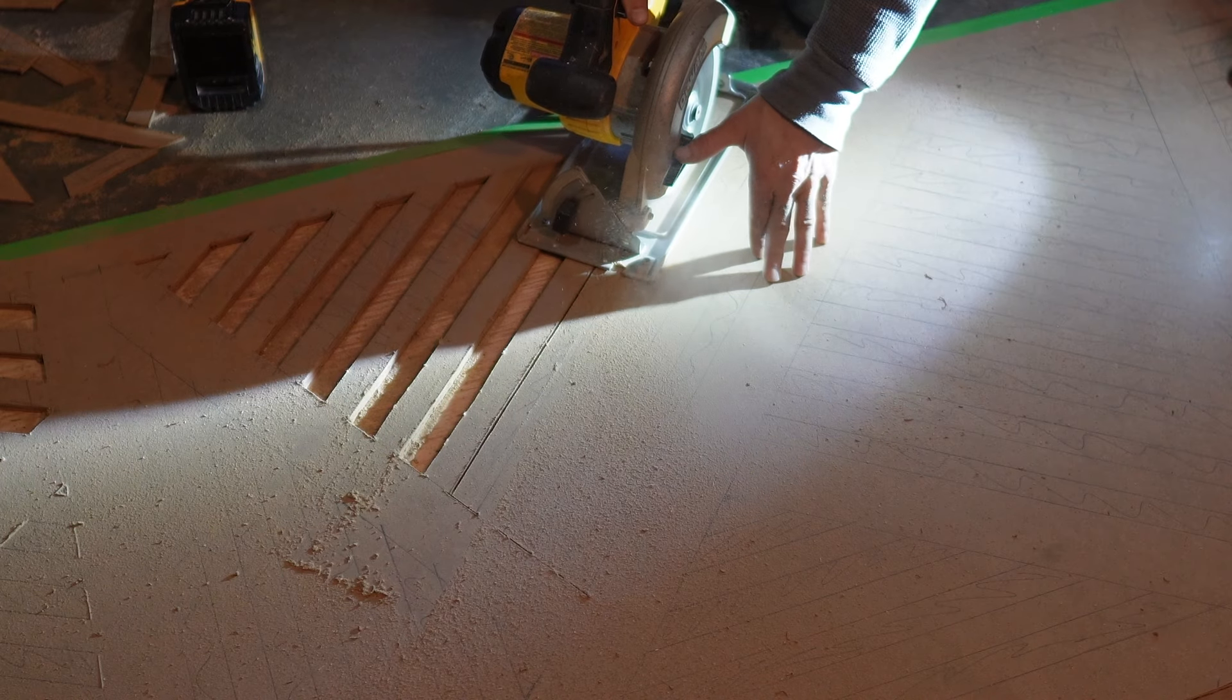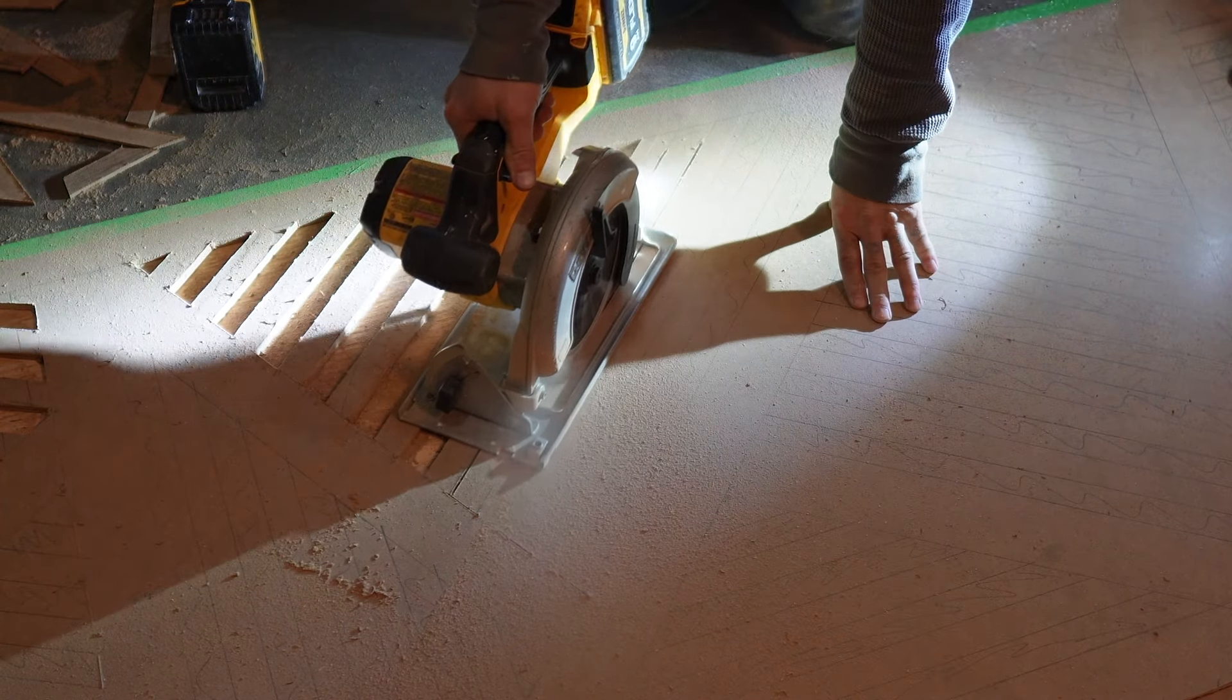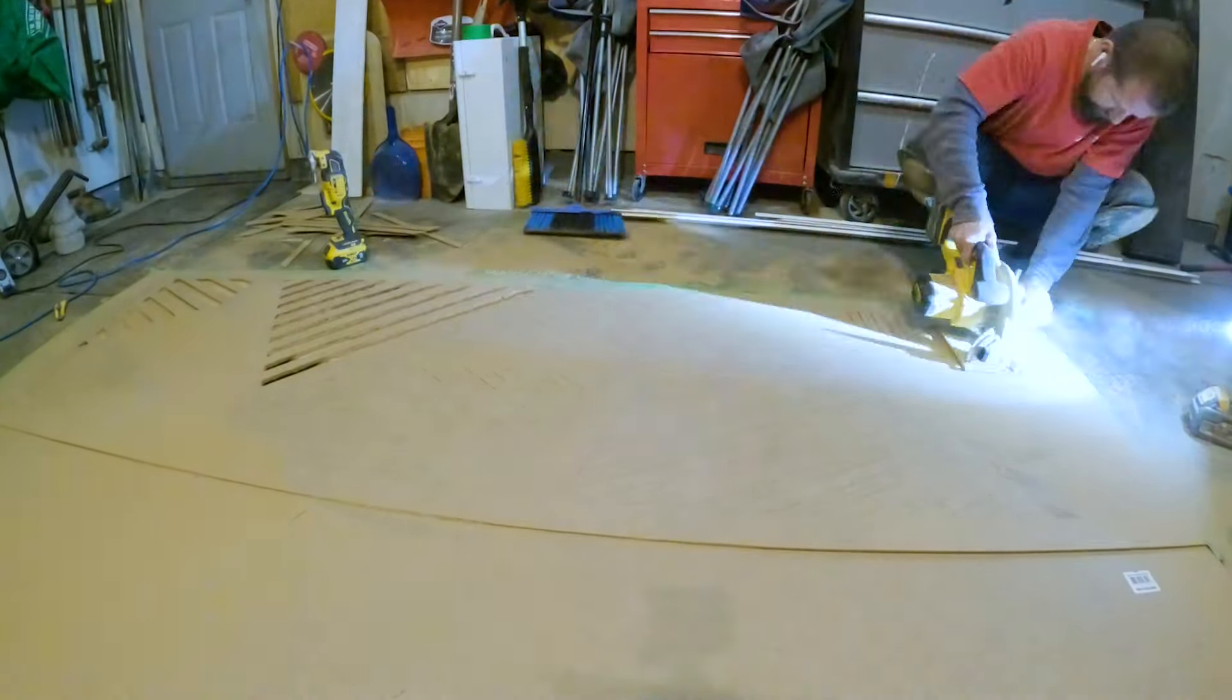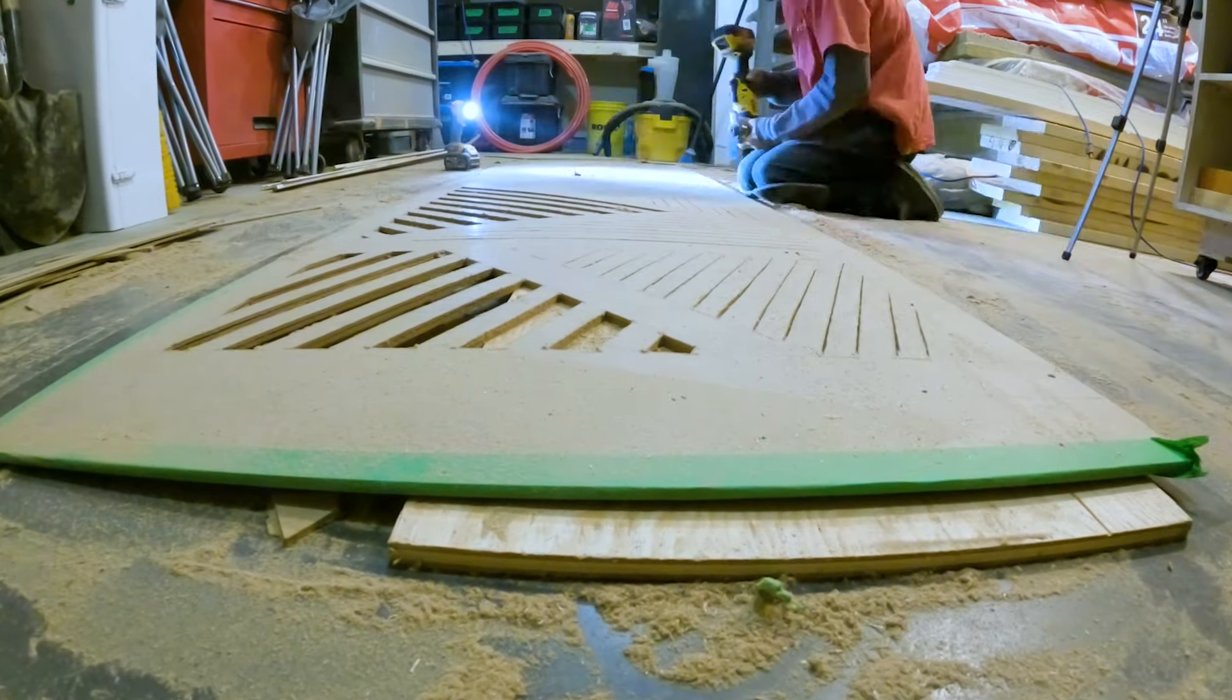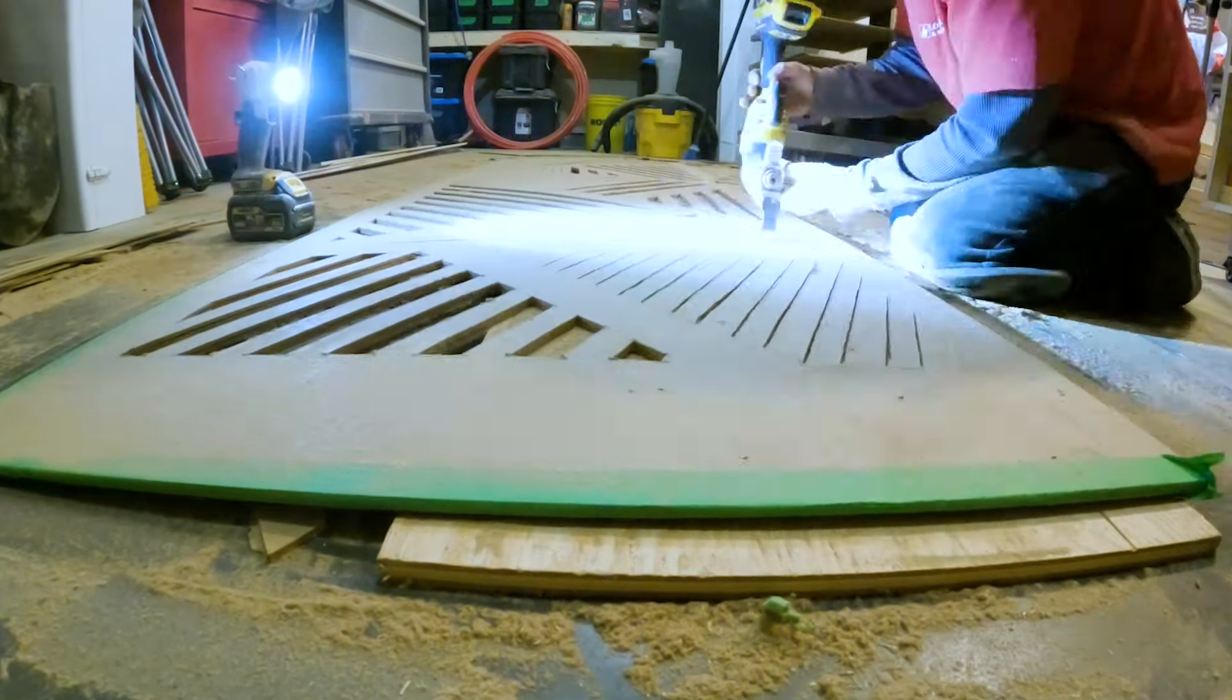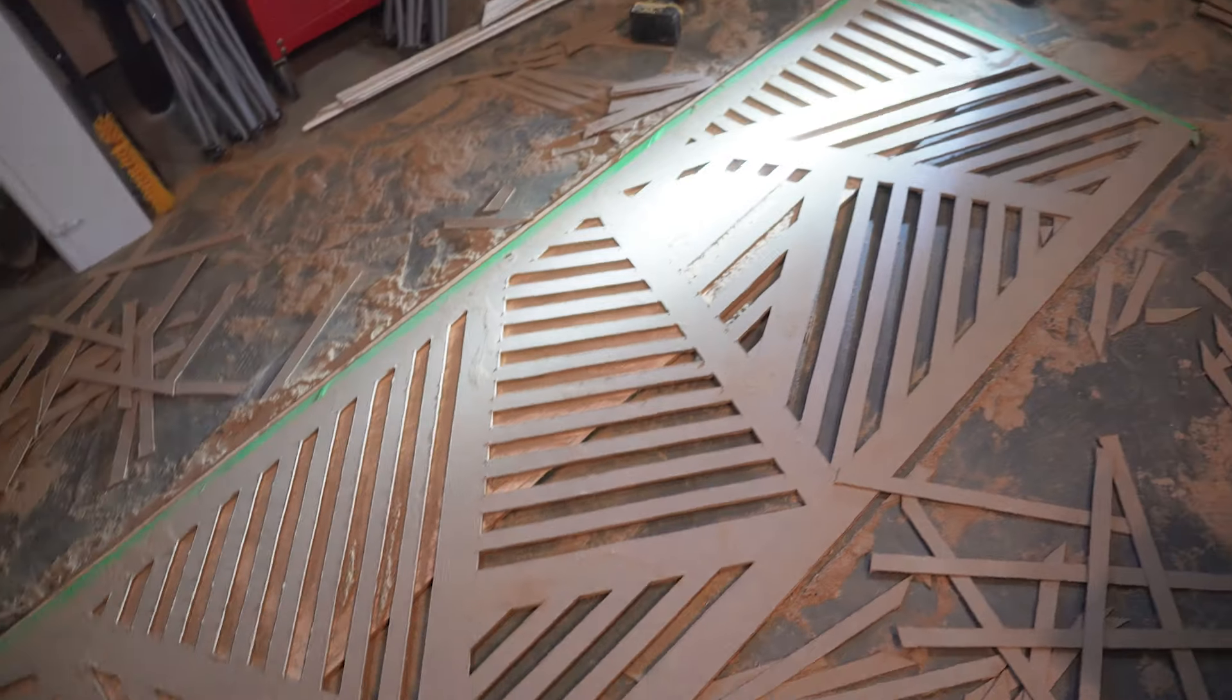So next, I just put some scrap plywood underneath and made the majority of the cuts with a circular saw, and then just finished up the ends with the oscillating saw. And this proved to be the best method. Although, it still took hours to complete, and I breathed in a lot of dust. But finally, I finished.